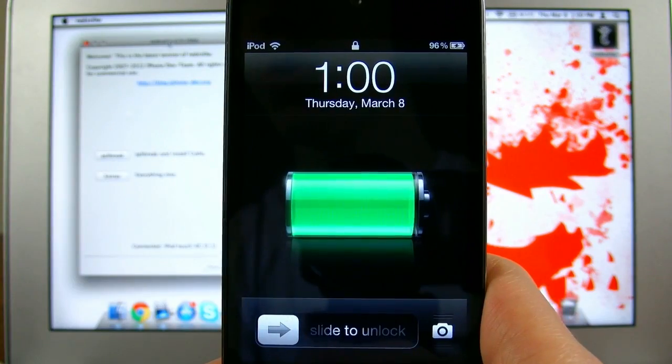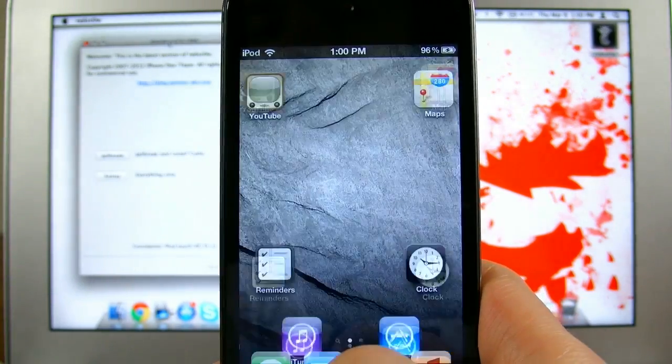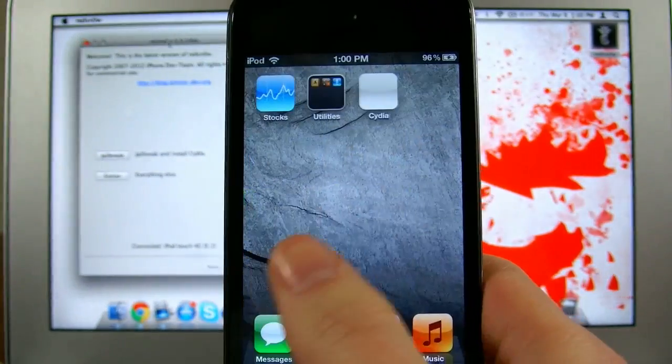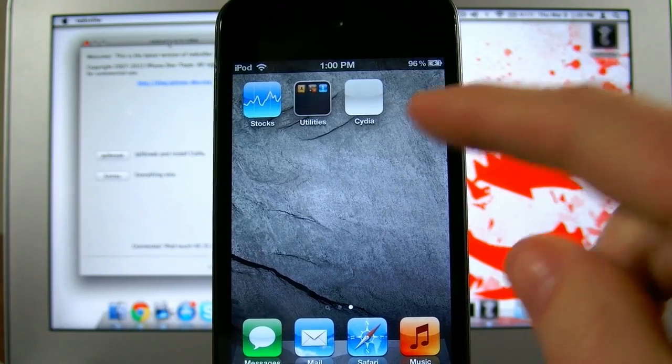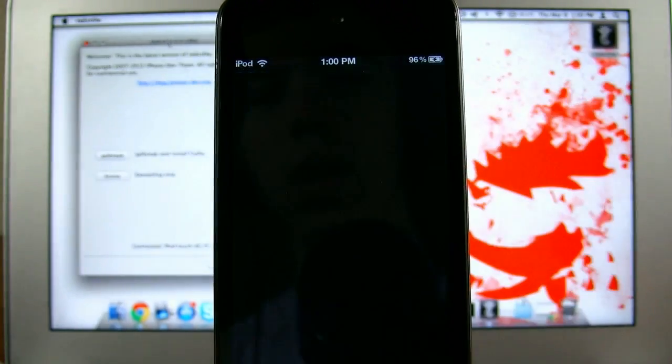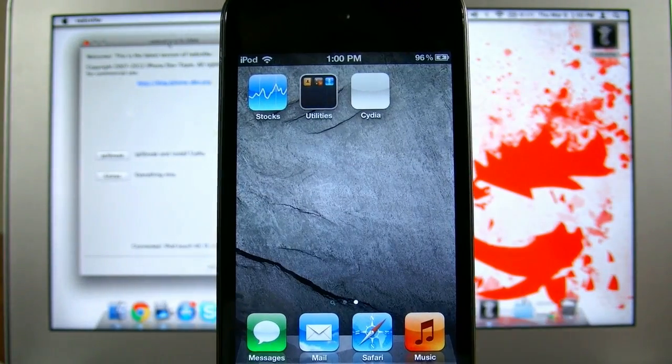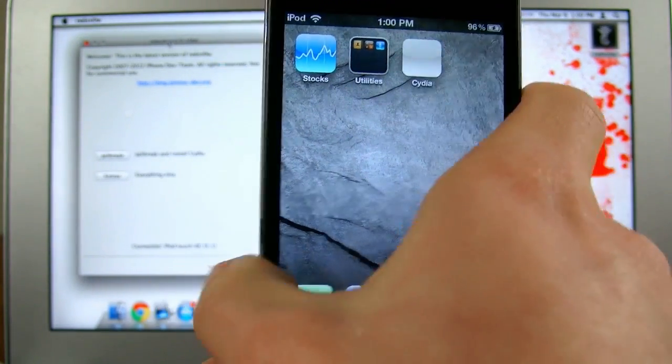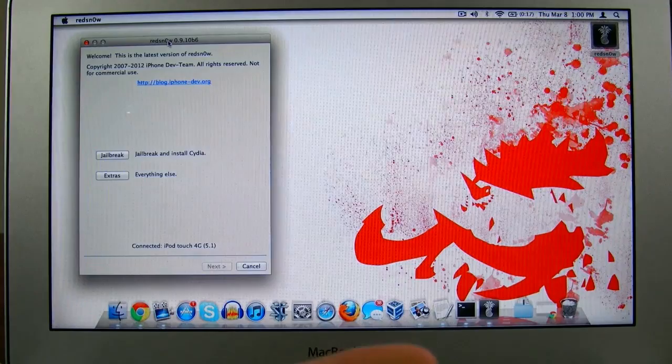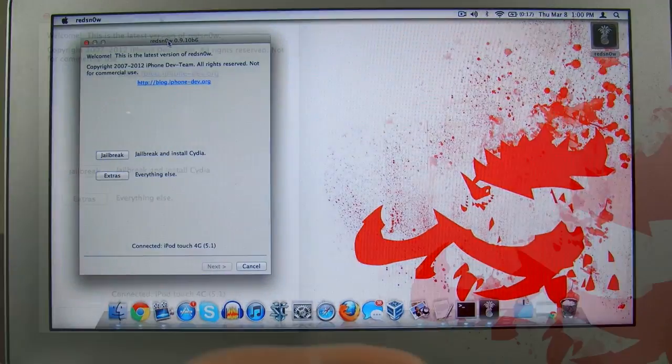Once your device is rebooted, go ahead and slide to unlock and scroll over to your last page. You should now see Cydia. However, if you try to open it, it won't do anything. So we have one more step to do.